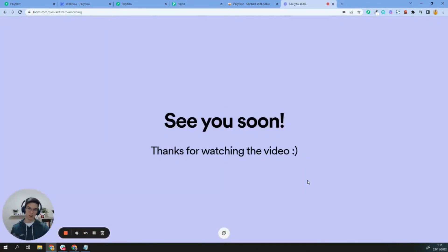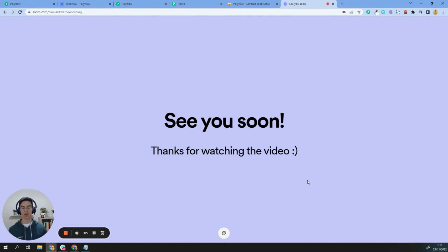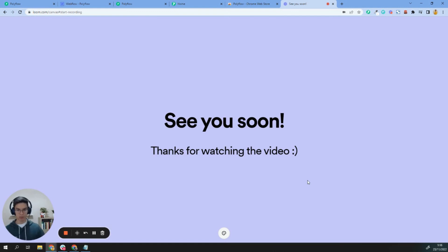And that's it. This is how Polyflow works. As you can see, you can start adding multiple languages to your Webflow project in a few minutes. If you have any questions or need help, please let us know. We are here, waiting for you and willing to help. See you soon.